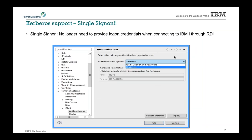With Kerberos single sign-on, once I've signed on to my PC, those credentials can then be used and leveraged going forward. There was a quick question about Linux — Linux has already been supported by RDI for quite a long time, already available for several years.